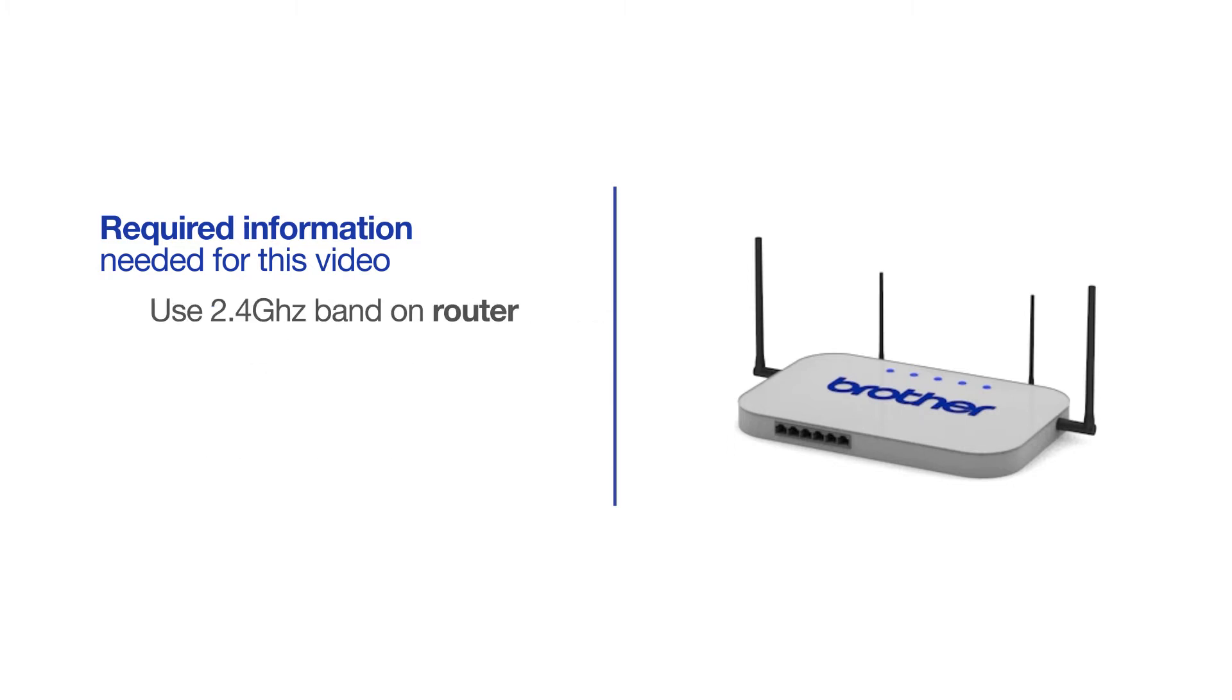If you're using a dual-band router, make sure your Chromebook is connected to the 2.4GHz band. If you're connected to the 5GHz band, the Brother printer will not be discovered. Follow the link on the screen for more information about your Brother device and dual-band routers.